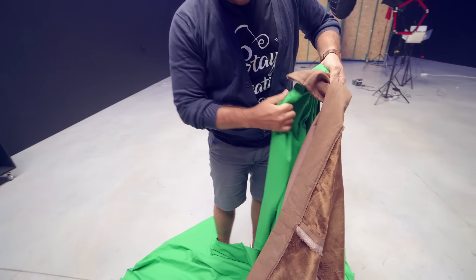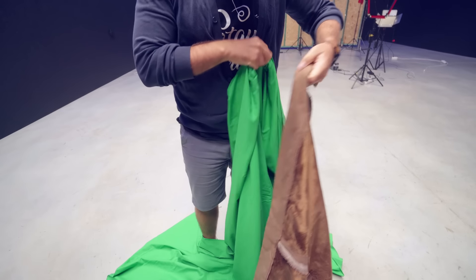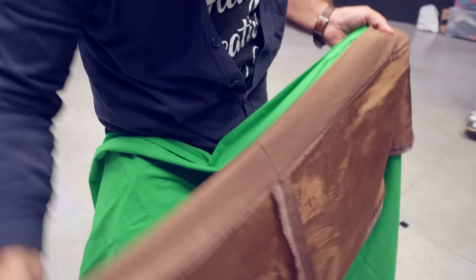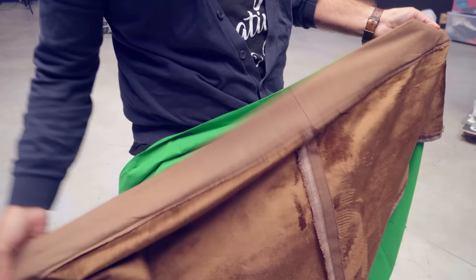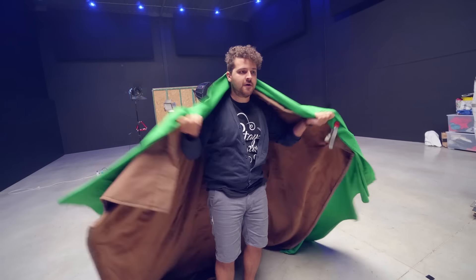Starting off with the first effect, the Harry Potter Invisible Cloak. What you're going to need is a green screen and a dark fabric. We are using an old brown curtain for that. Put them on top of each other so that one side is green and the other one is dark.